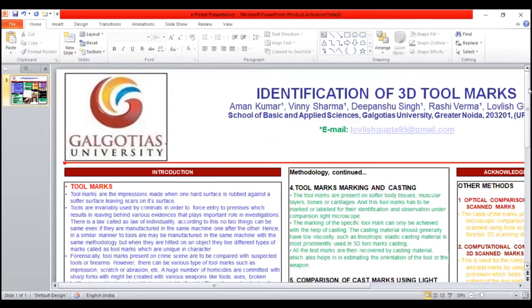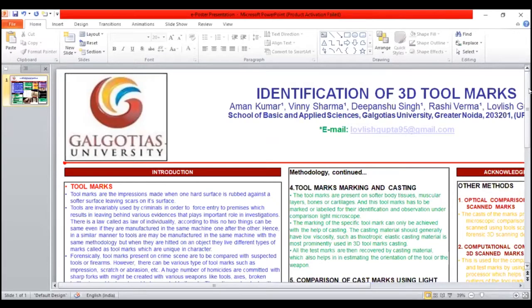An examiner in a firearms and tool section can help solve crimes by linking tool marks.